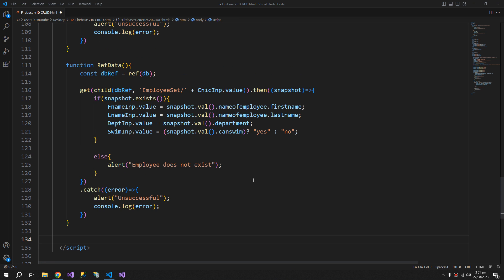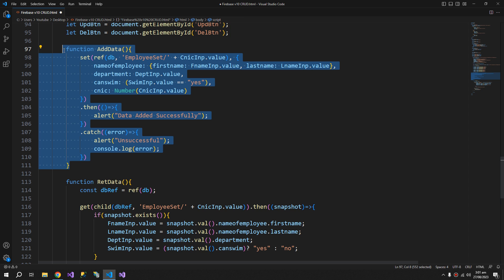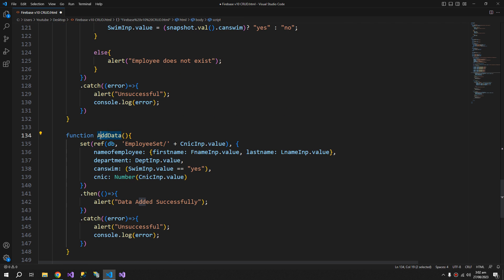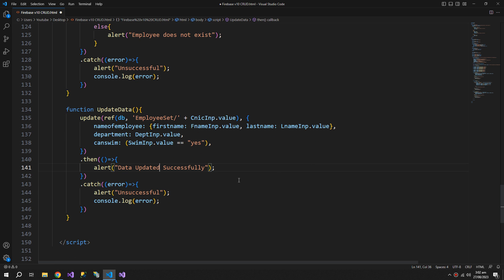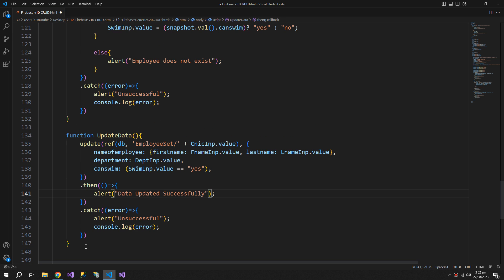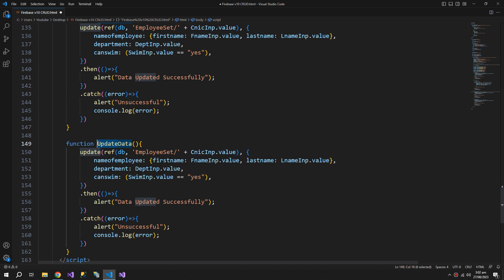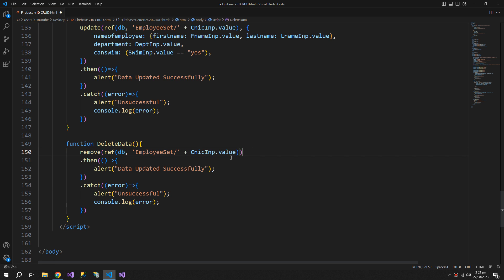Making the update and delete functions is easy. We copy the add function and change the name and function to update. We will not update the CNIC number, so we remove that. Success message: data updated successfully. For the delete function, we use the remove function from Firebase. It does not take an object because it's not required — it just removes the value at the given path.